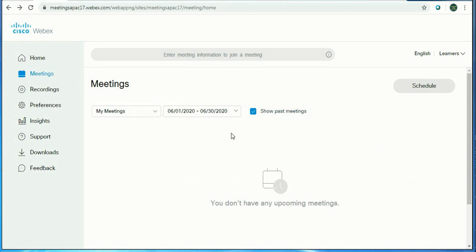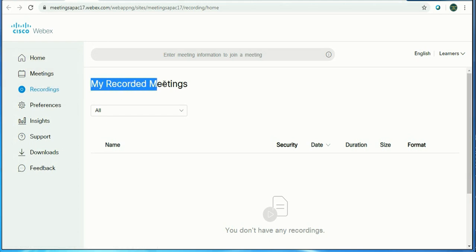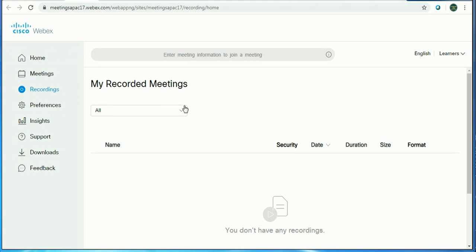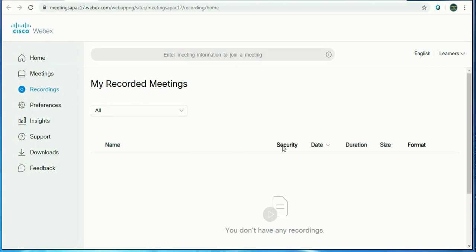So let's move to Recording. Recording is a feature where you can record your meetings. You can see the meeting records. It will show you the records shared with you or deleted - all information is there.